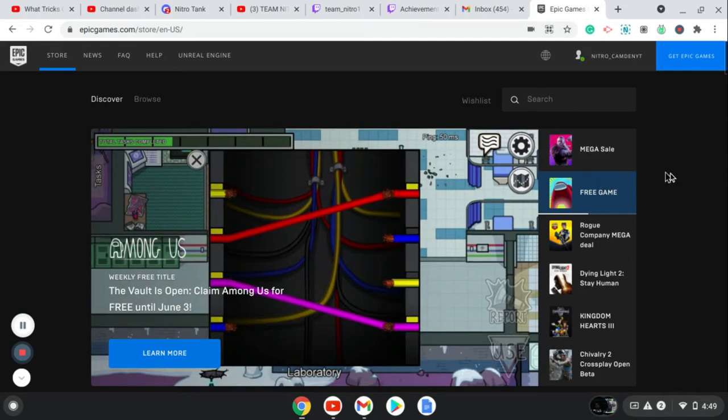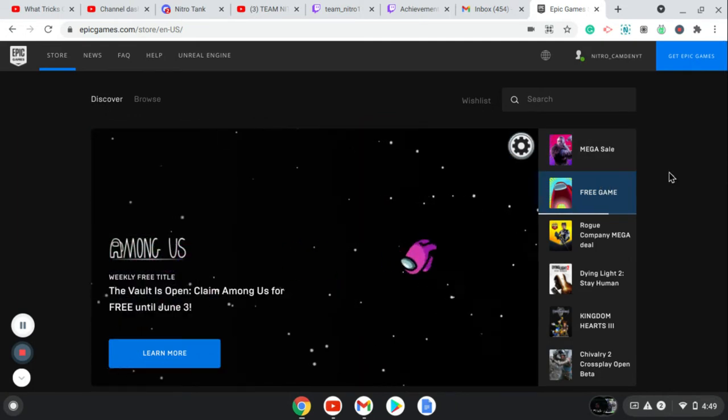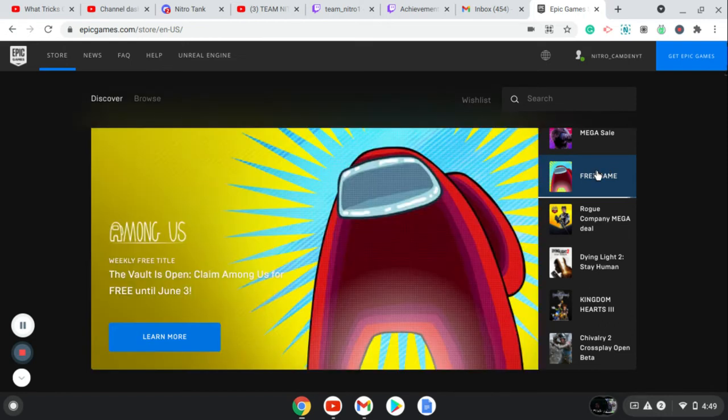This is how you get Among Us. You see on the right side it says 'Free Game,' it should say Among Us. So what you're going to do is click Among Us and wait for it to load.